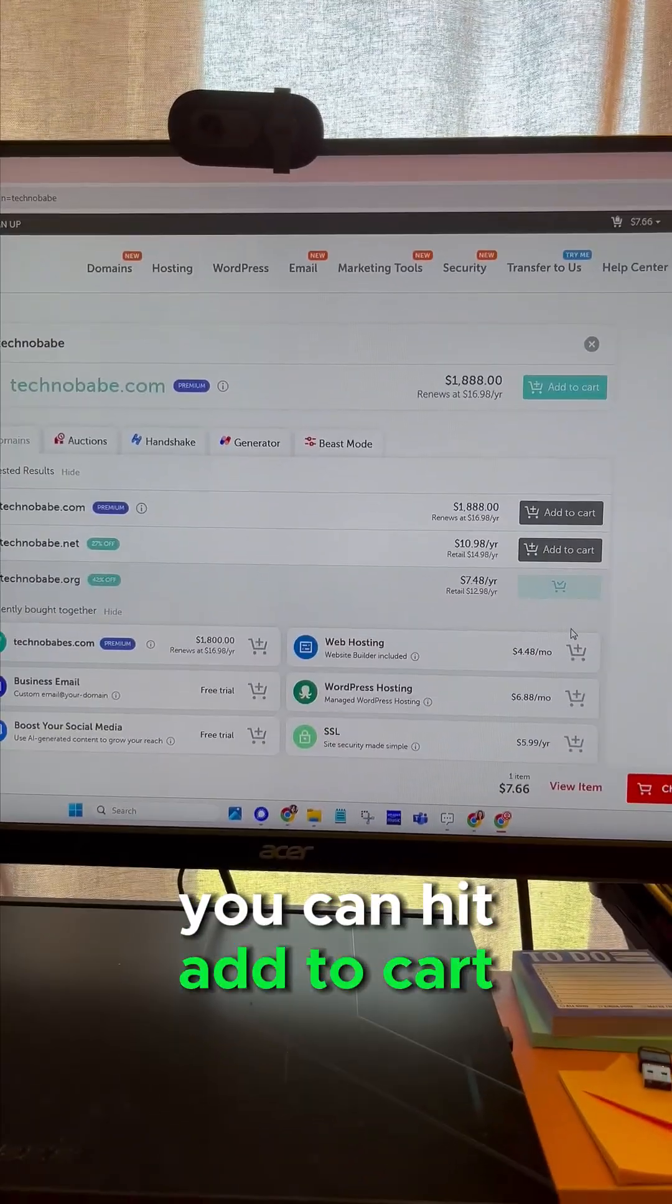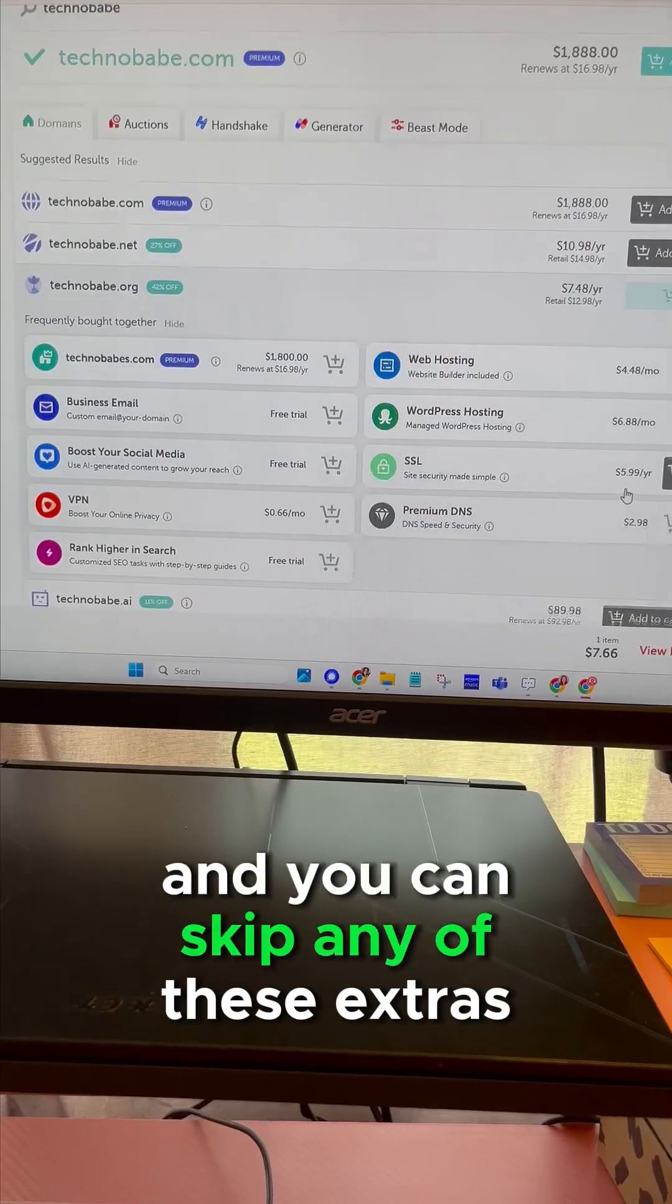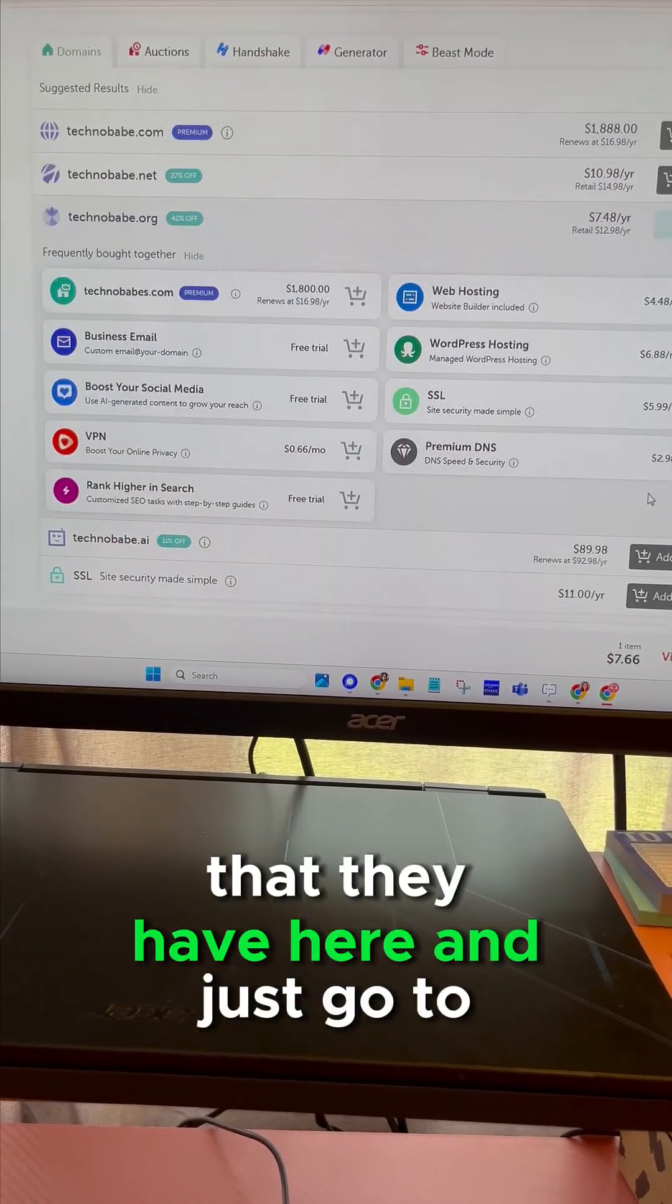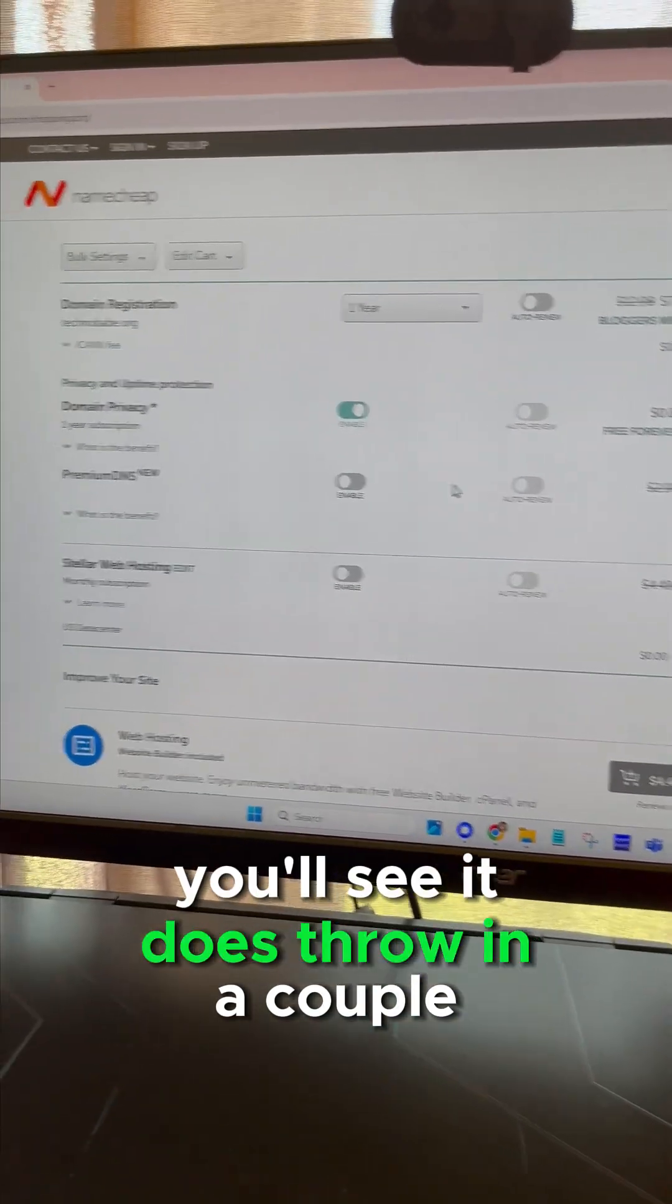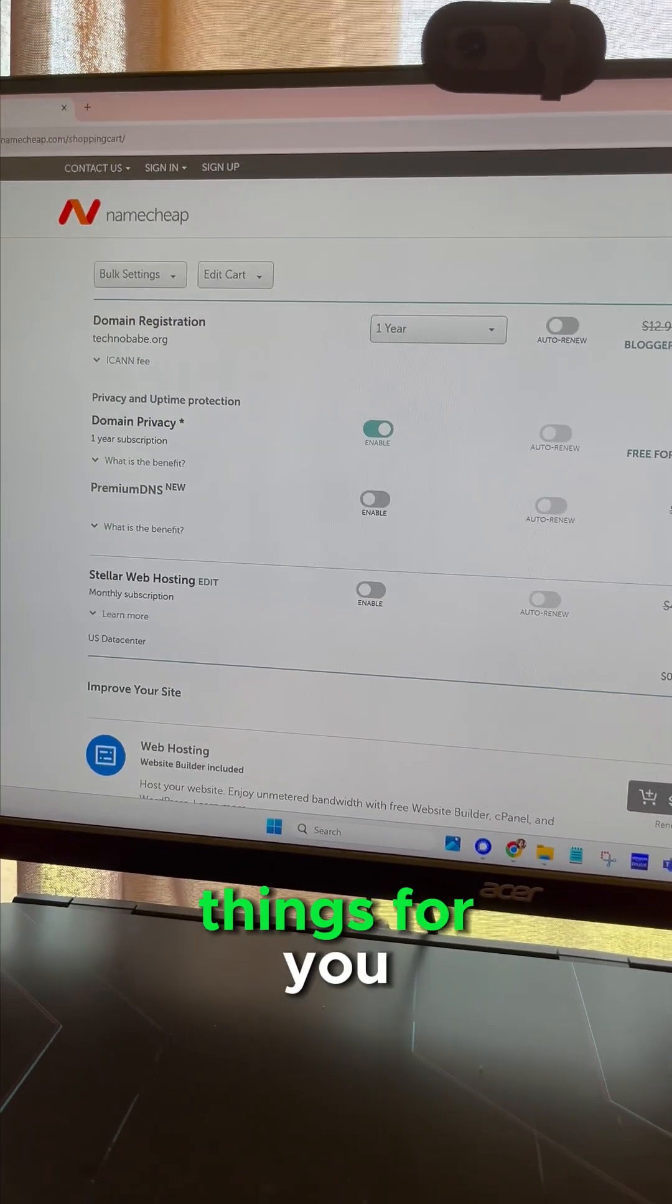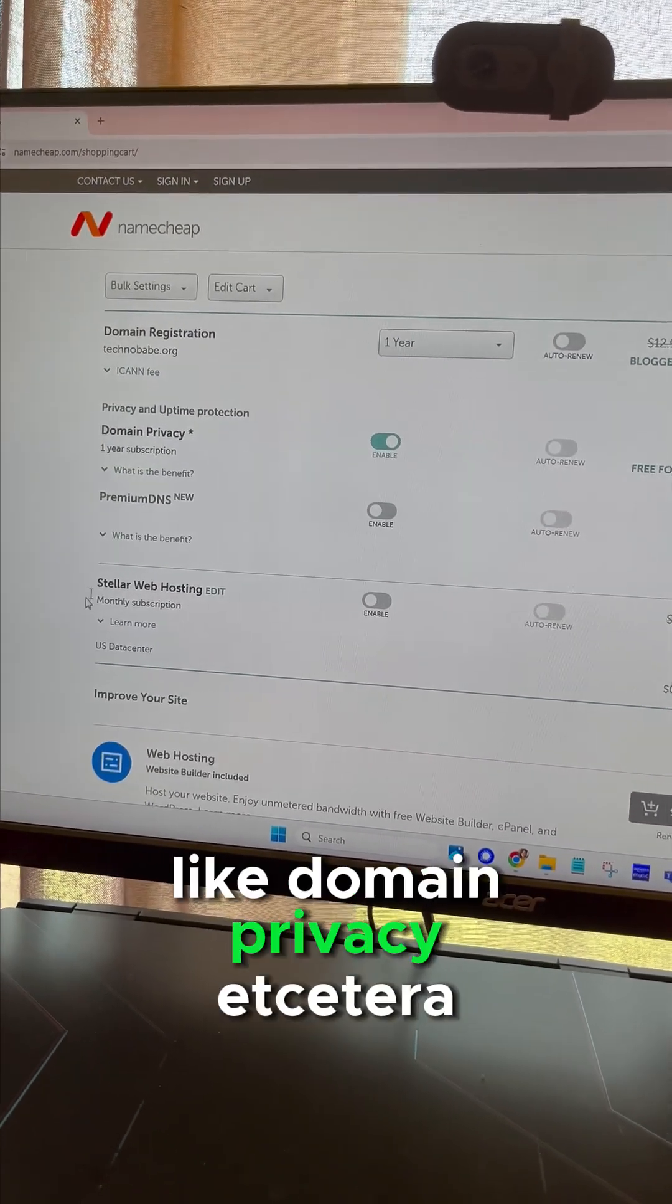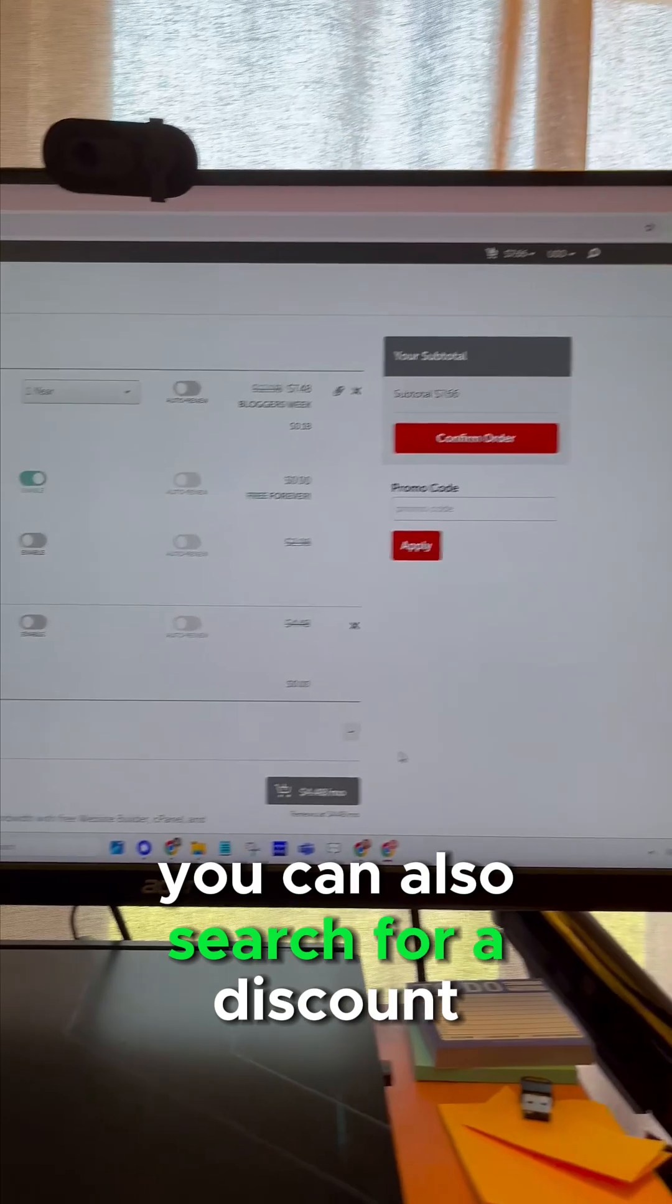You'll see it does throw in a couple things for you like domain privacy, etc. You can also search for a discount code and often there is one floating out there.